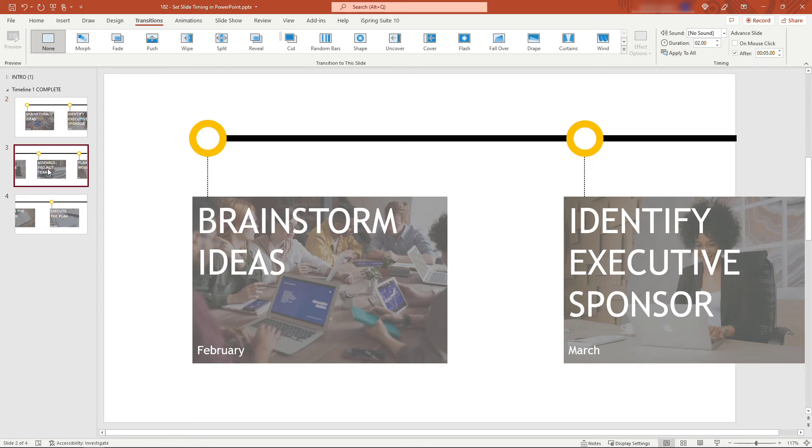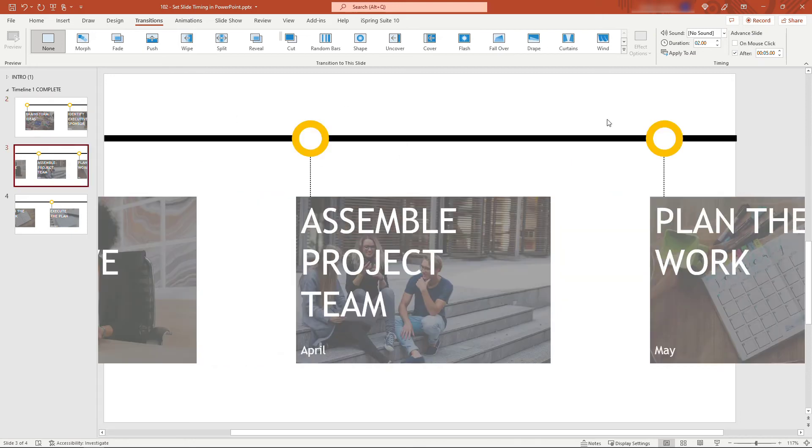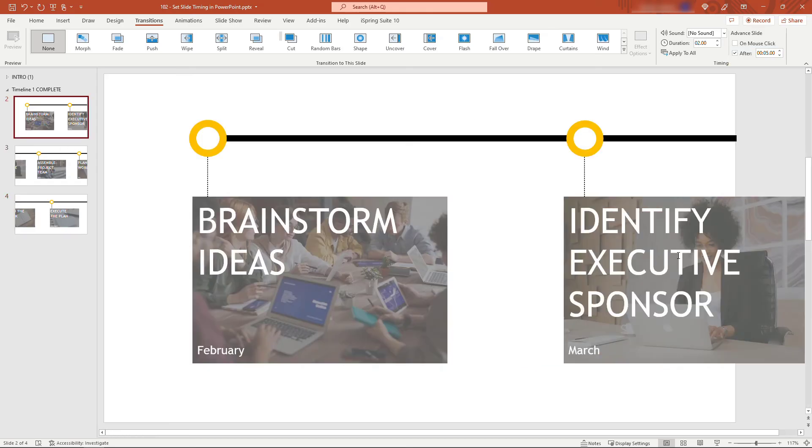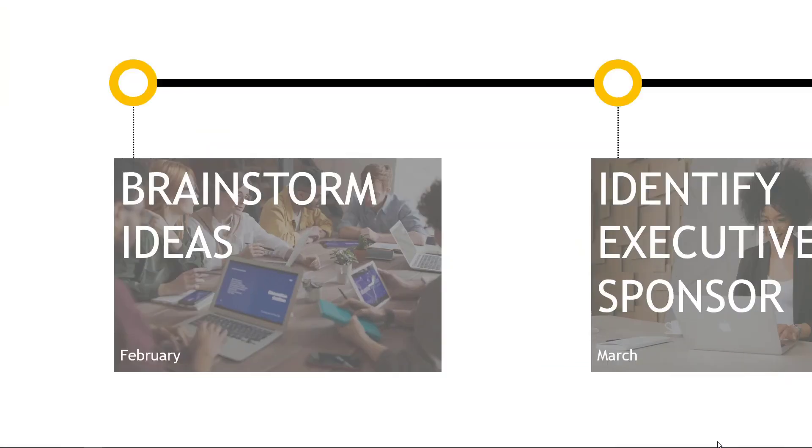Now if we look at these other slides, you'll see they're all transitioning after five seconds as well. If we start in presentation mode, I should be able to just sit back and let this run—five seconds, another five seconds, and another five seconds.